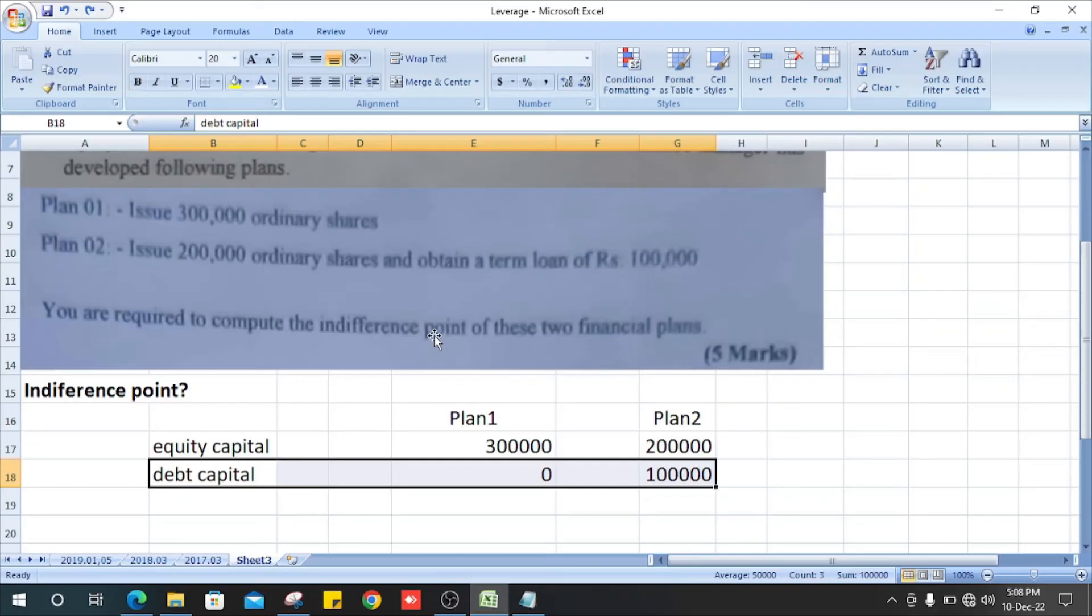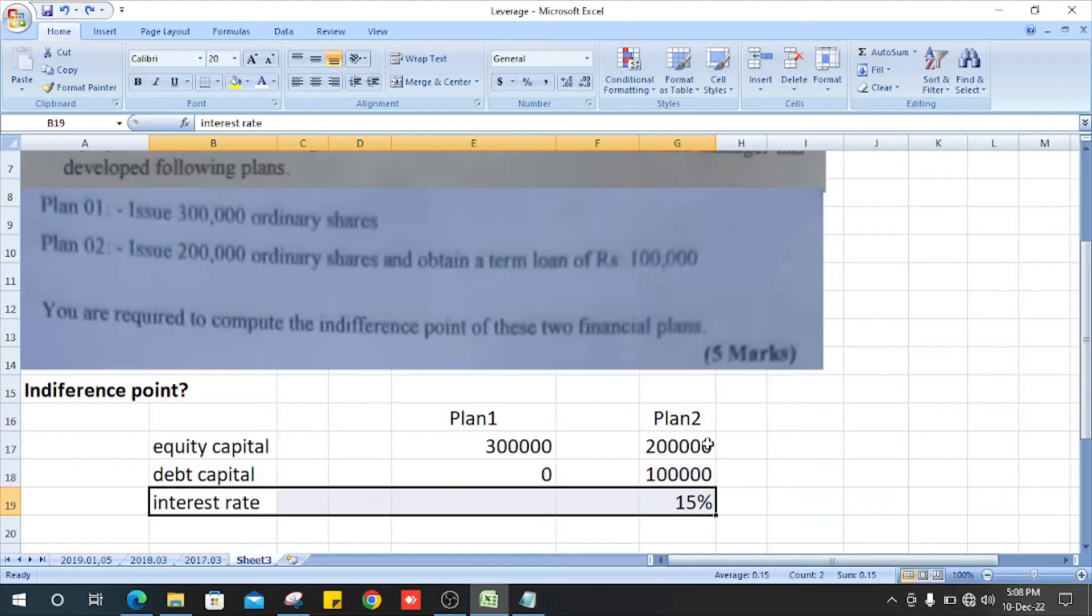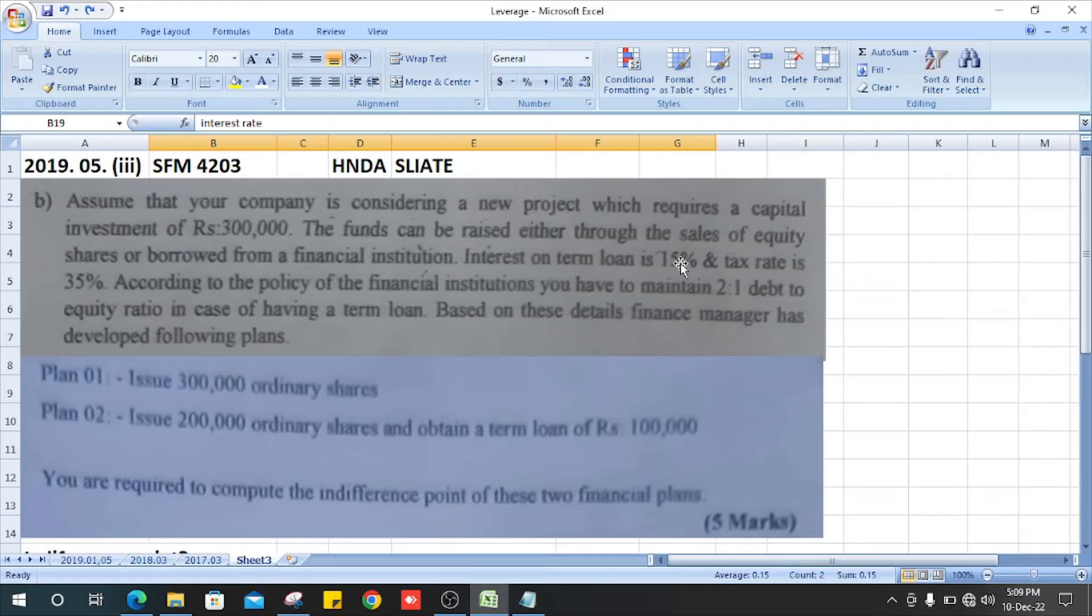Next, debt capital. Plan 1 has no debt capital. Plan 2 has a term loan of 100,000. Next, interest rate - they have interest on term loan is 15%.